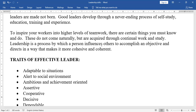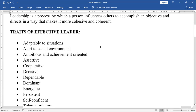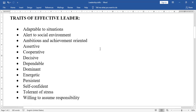Other key traits include: alert to the social environment, ambitious and achievement-oriented, assertive, cooperative, decisive, dependable, dominant, energetic, persistent, self-confident, tolerant of stress, and willing to assume responsibility.